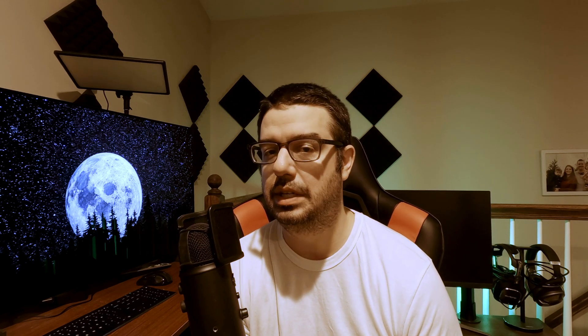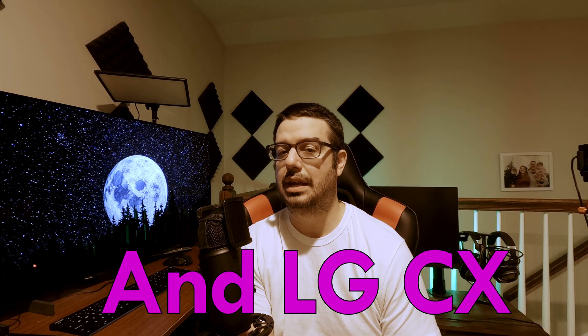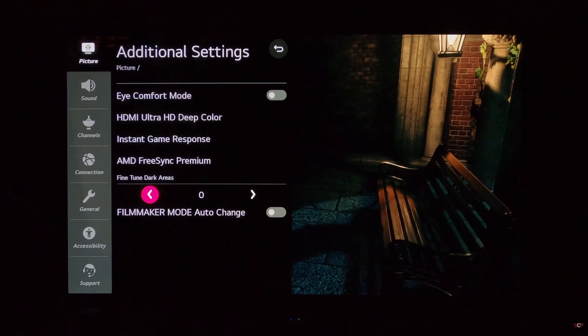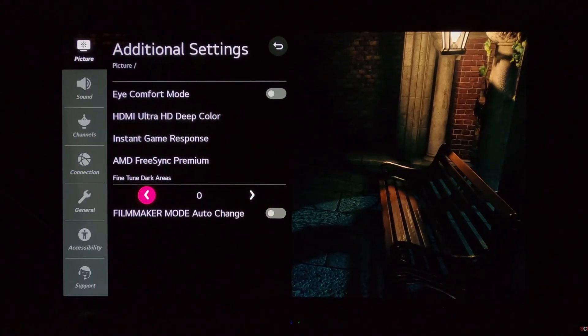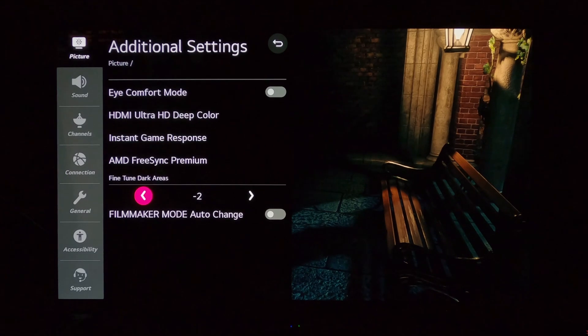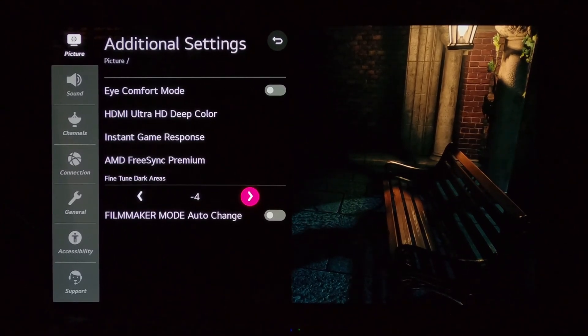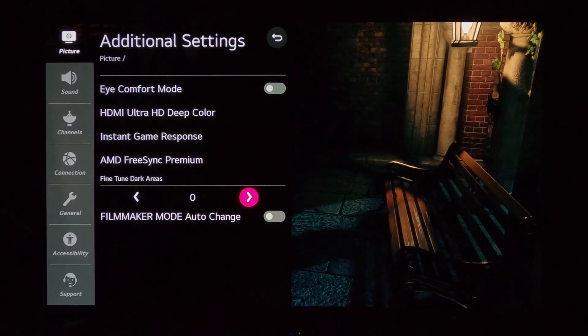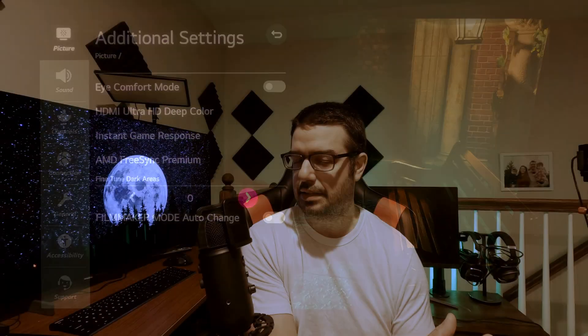Now, LG tried to somewhat address this issue in 2021 with the LG C1. They released a new setting called fine-tuned dark areas. LG would allow you to kind of play with those fine-tuned dark areas. You could diminish the brightness of your set a little bit, or you could brighten it up a little bit, depending on the game, with the idea being that if you're experiencing a certain level of flicker in one game, perhaps you could decrease that brightness a little bit to try to mask and hide that flicker.